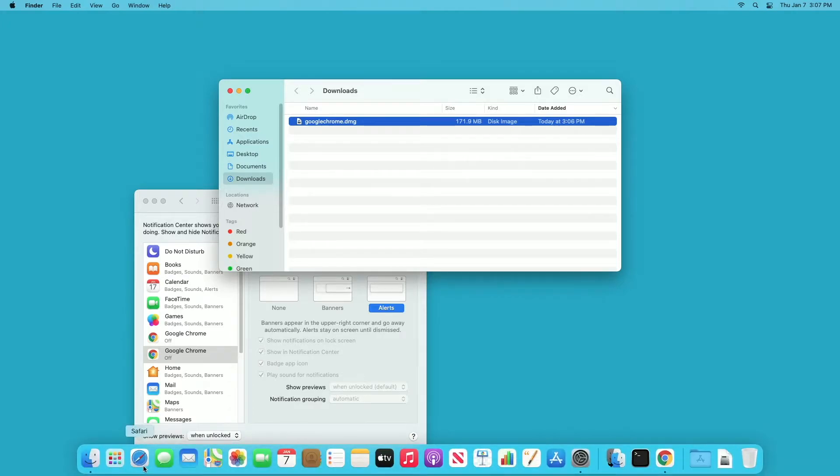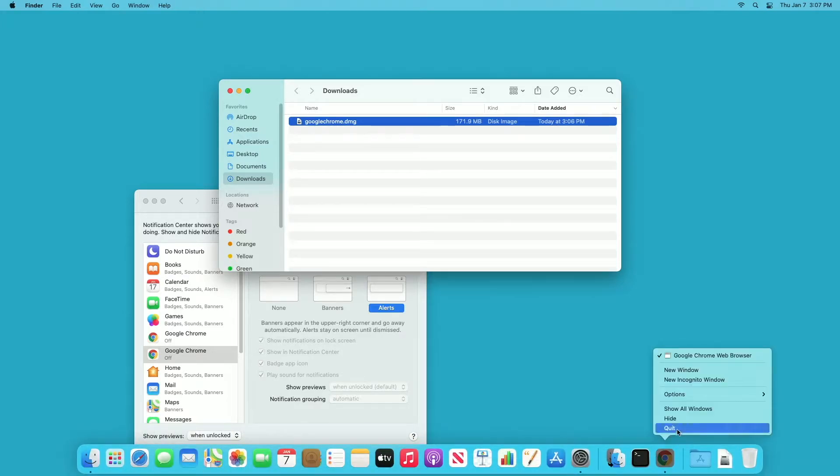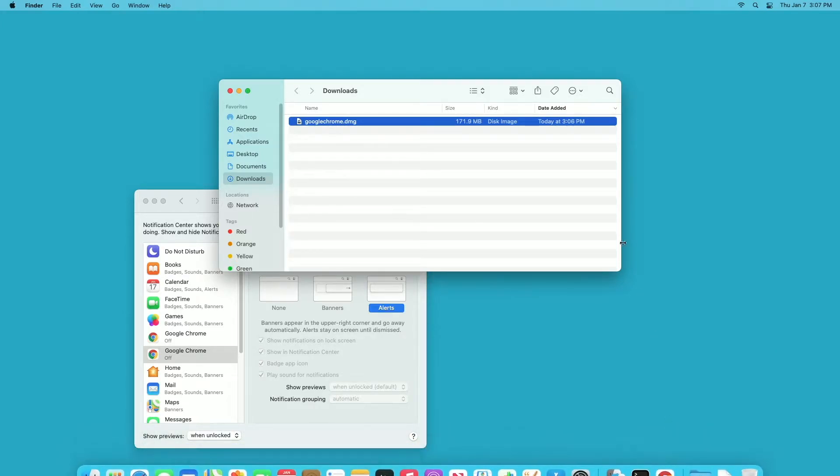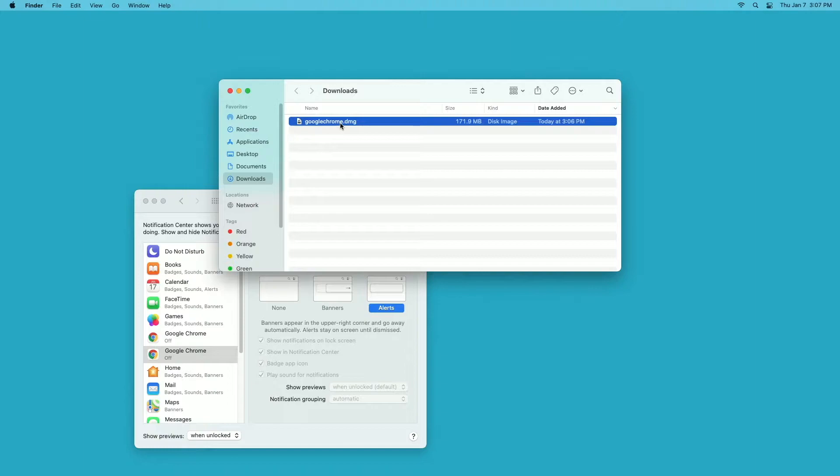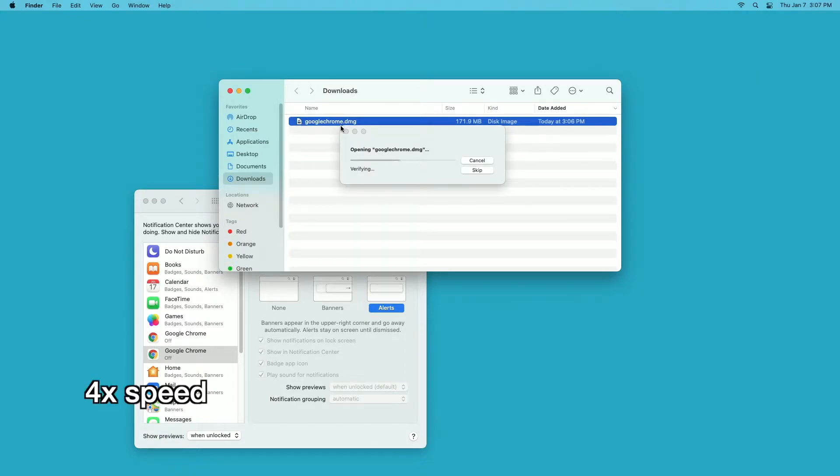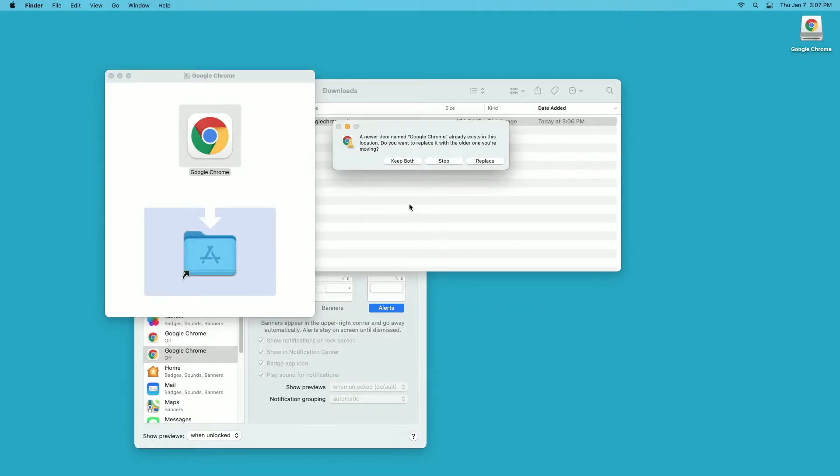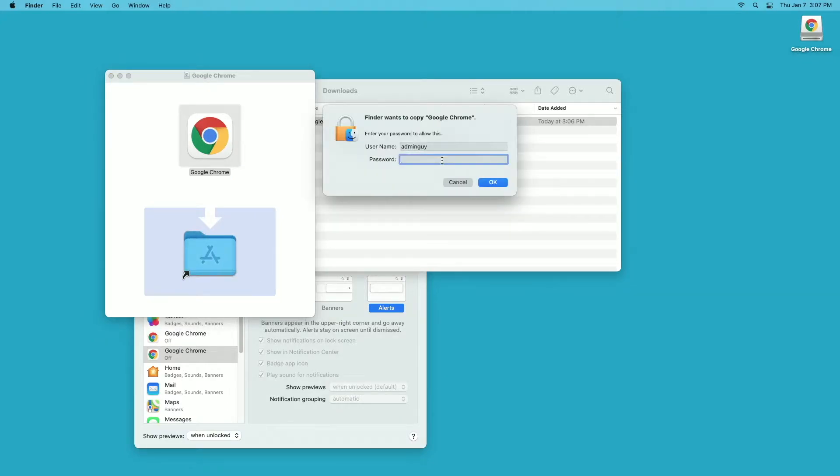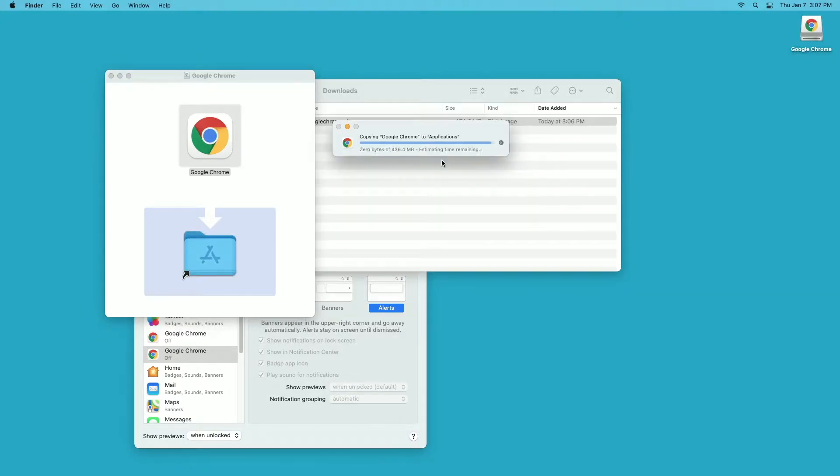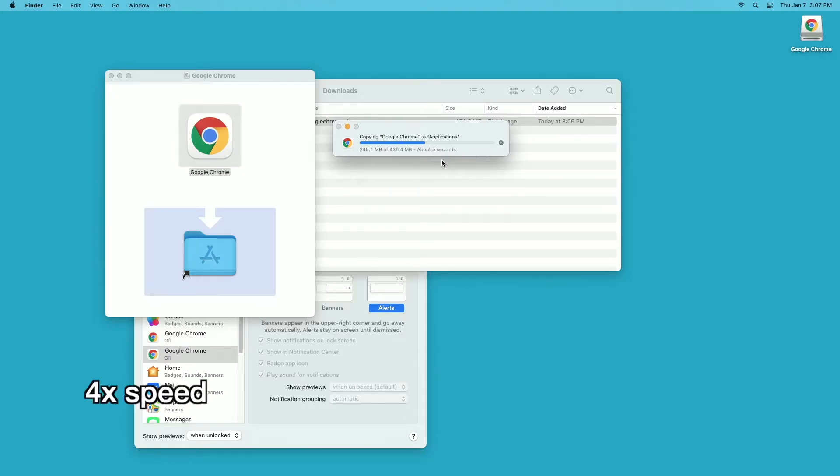I'll go down to my dock here and quit Chrome. I'll open up the installer and drag Chrome into the applications folder. It's asking if I want to replace the older version. I'll say replace. I'll type in my password and now it's installing. Wow, that's pretty fast.